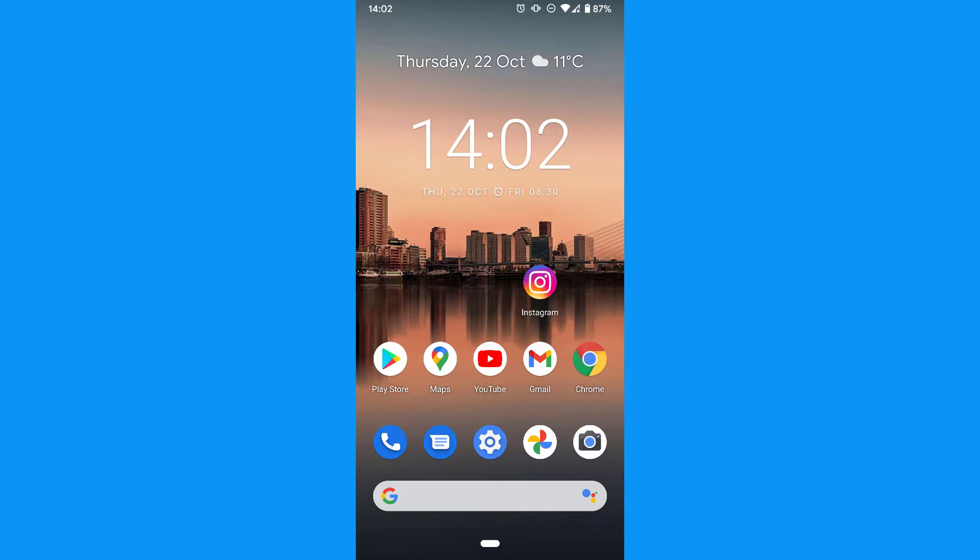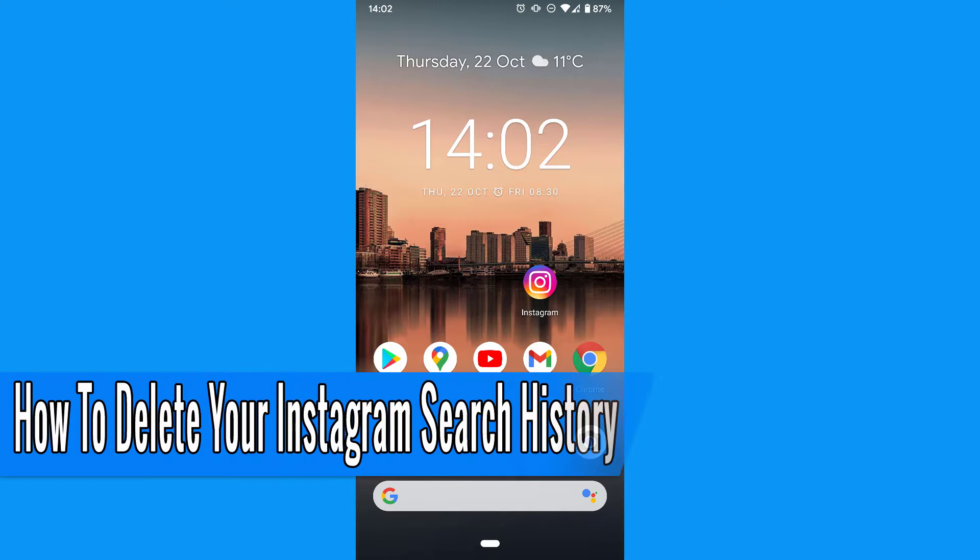Hello everyone and welcome back to another how-to tutorial. In this video I will show you how to delete your Instagram search history.